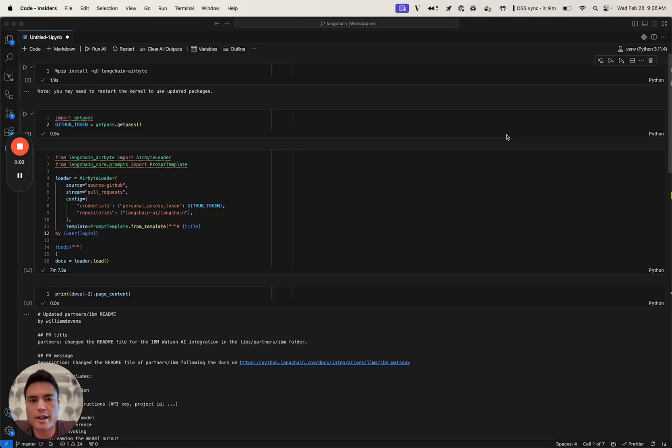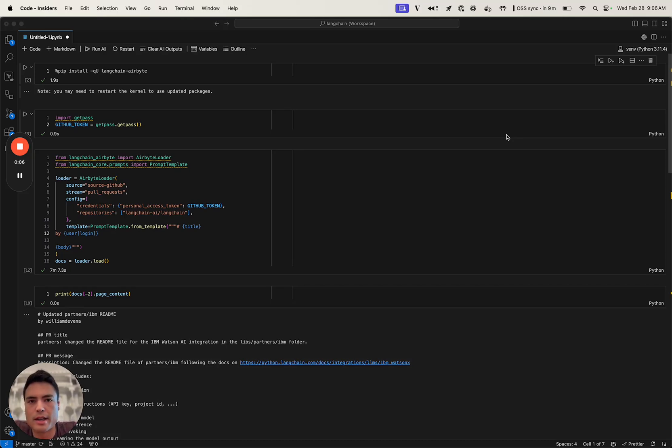Hi folks, Eric from Langchain here, and today we're going to go through a quick demo of the Langchain Airbyte package.